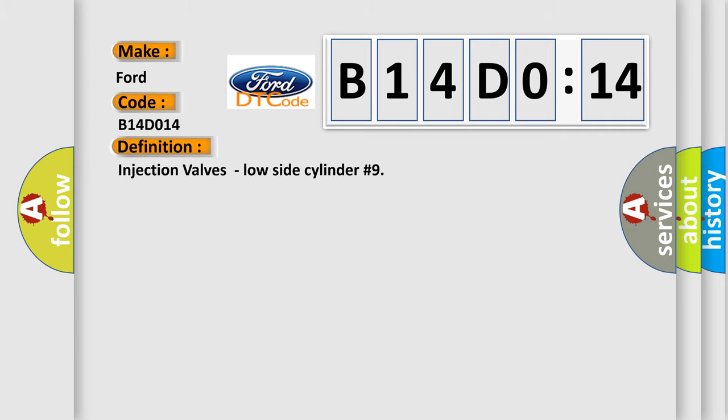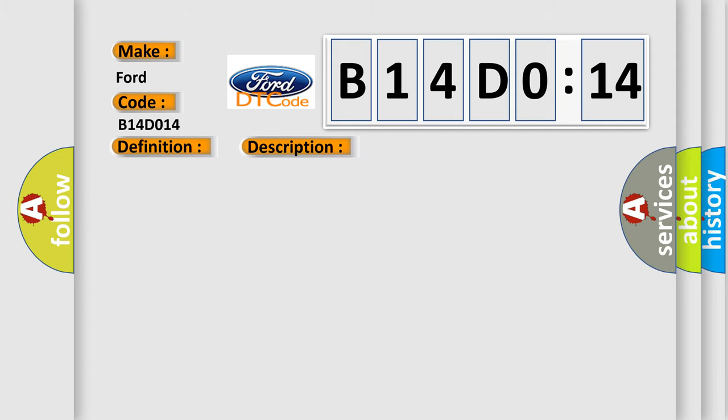The basic definition is: injection valves, low side cylinder number nine. And now this is a short description of this DTC code.